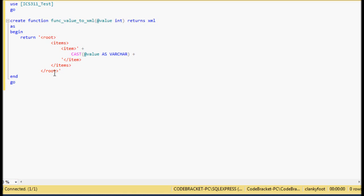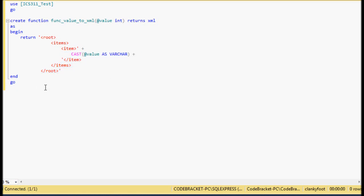So you have your root level, then you have your items — this would be like some sort of class type or something. Then you have your value name and your value in between. In this case our value name is just 'item', and we're going to have a list of items in our root. That's all there is to it, so I'm going to hit F5 to execute.